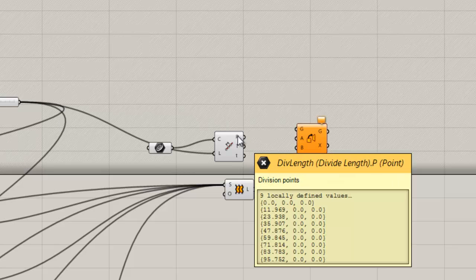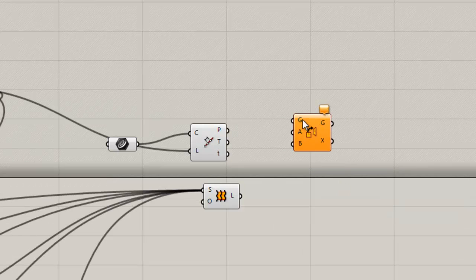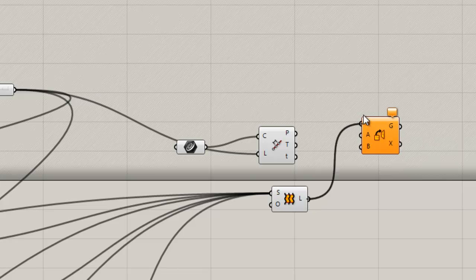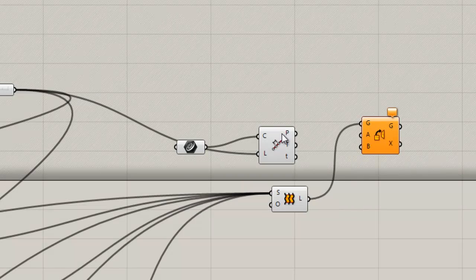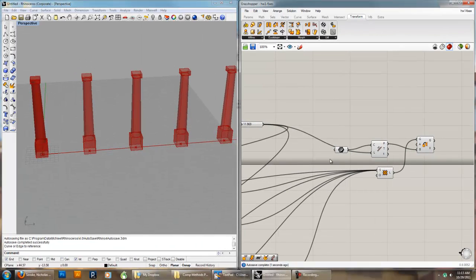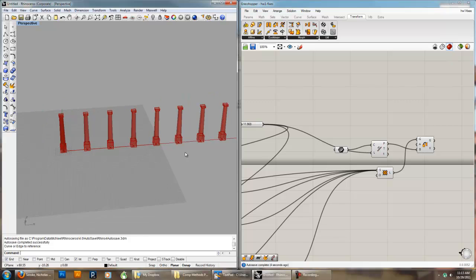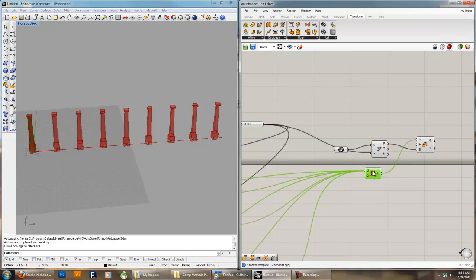I've got my points, which can be considered the starting point for a plane, and I've got the plane that my thing started in. This component wants the geometry, which is the loft, and it wants a reference plane — which is just the XY plane, that's what we want — and then the target plane. The target planes are all these division points, and you can see that's going to give us that copy effect. So instead of copying all the sections and then using the divide thing and lofting them, we can make the loft first and then orient them.